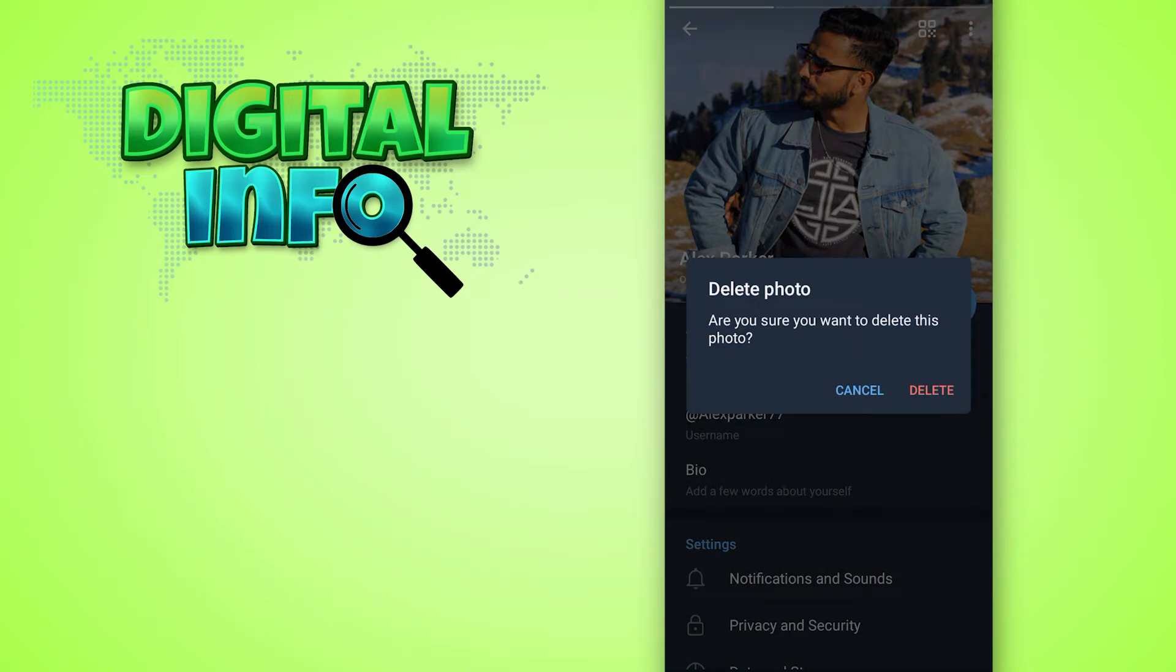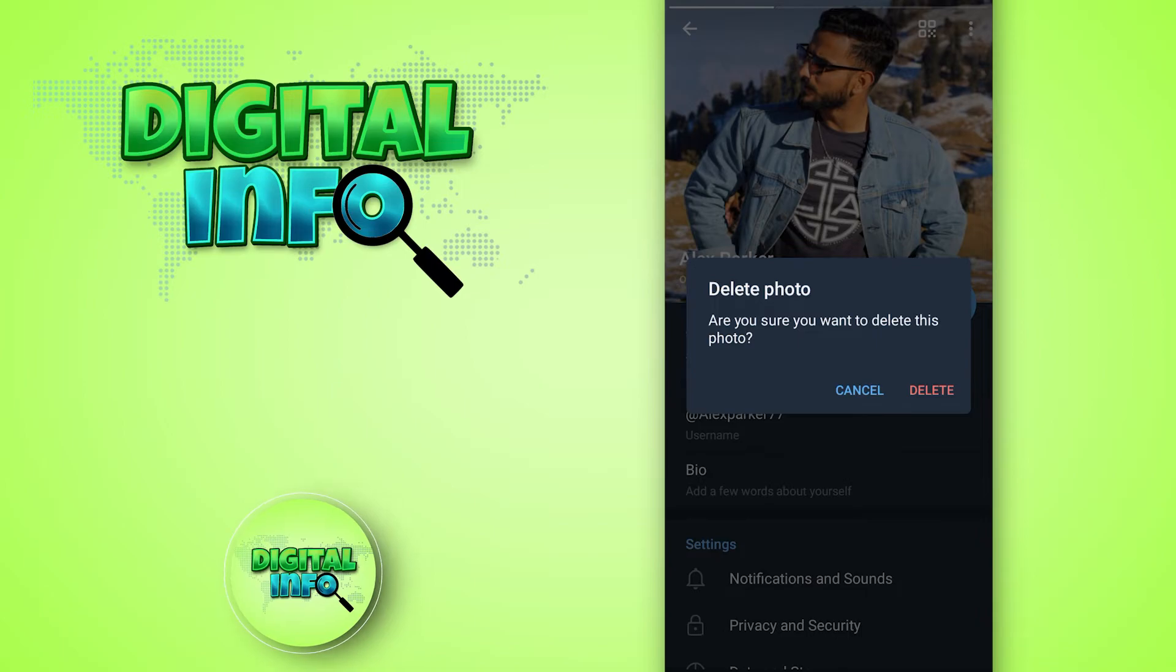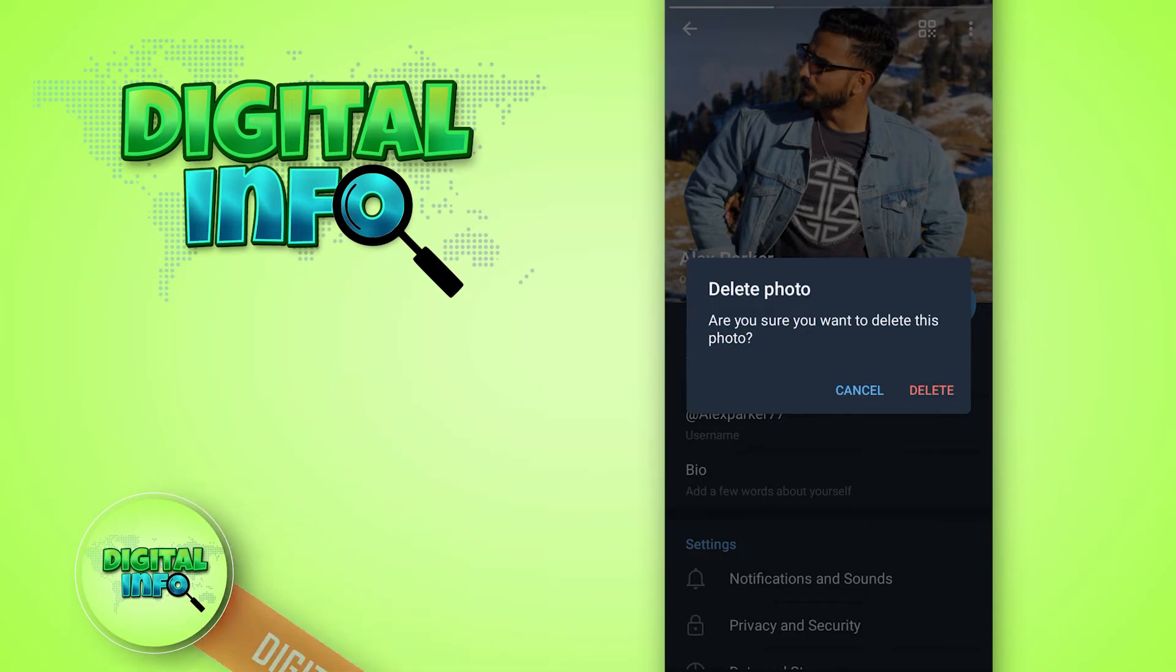Then again press on delete. Now you are able to delete your Telegram profile picture.